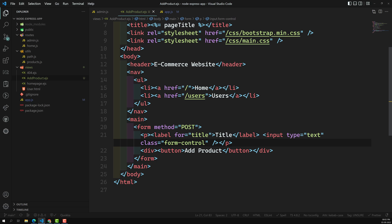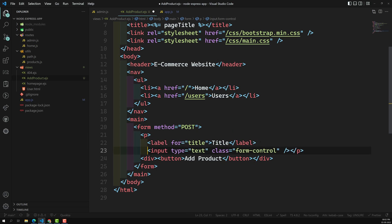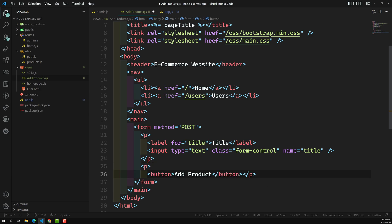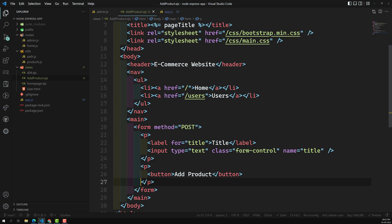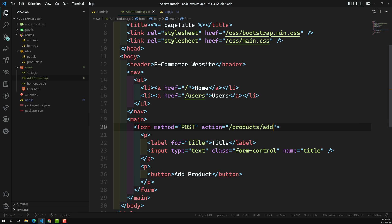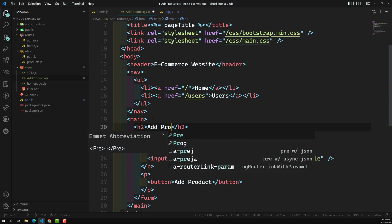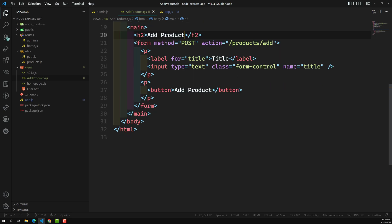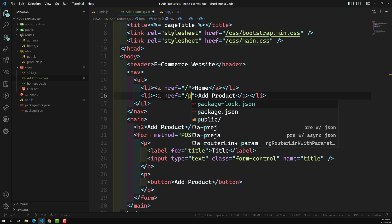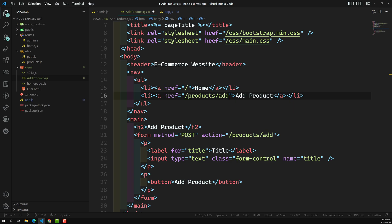The name attribute should be title — this is what gets sent to the server. Then we'll have another p tag for the button. We can set the form action to products/add, and add an h2 tag saying Add Product. Let's keep it simple. The add-product.ejs file is created.